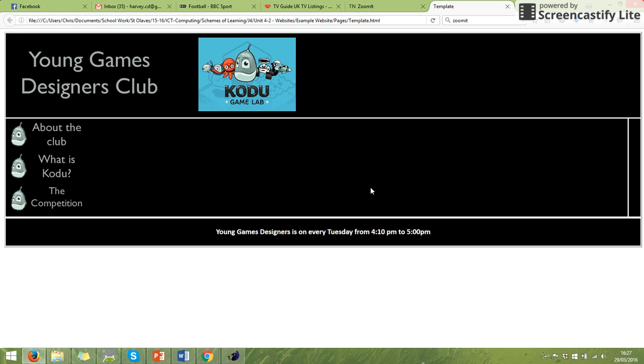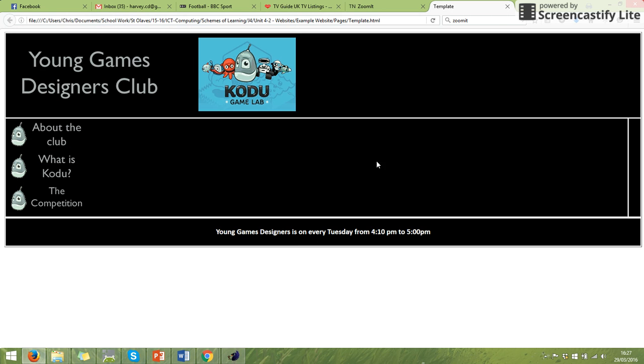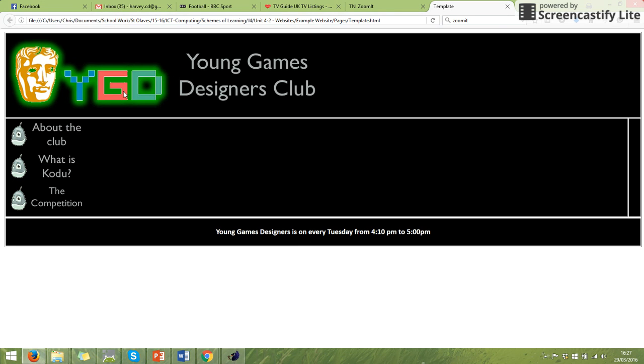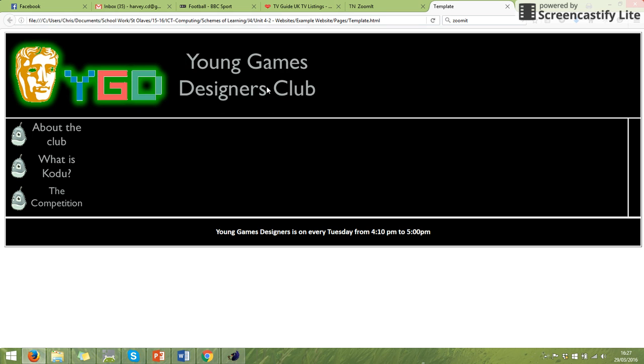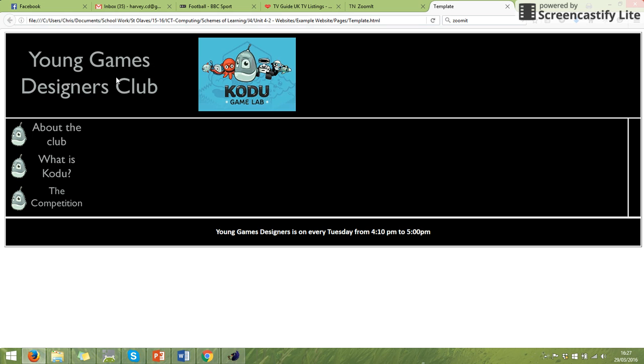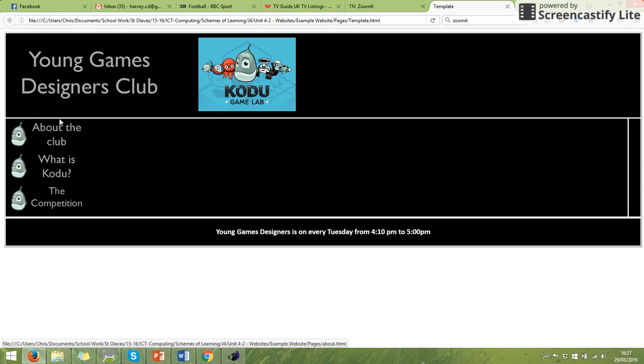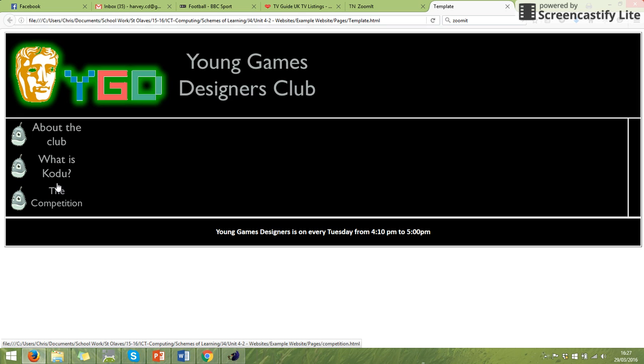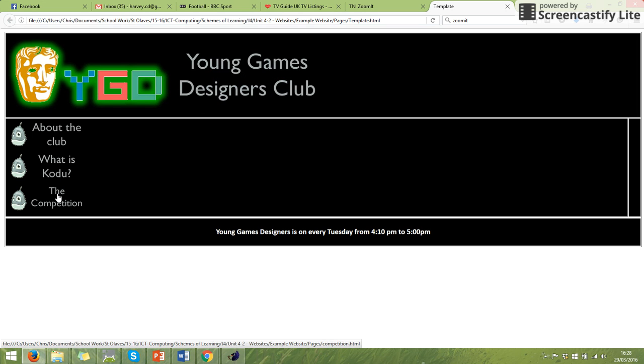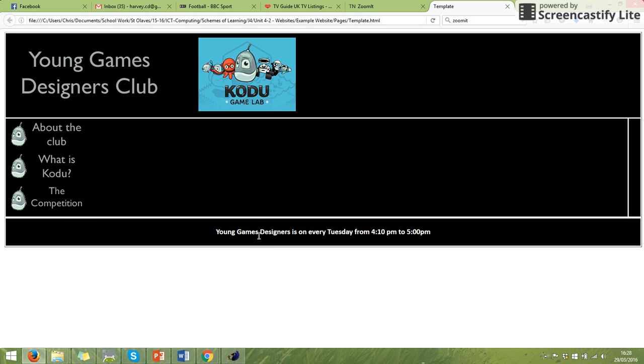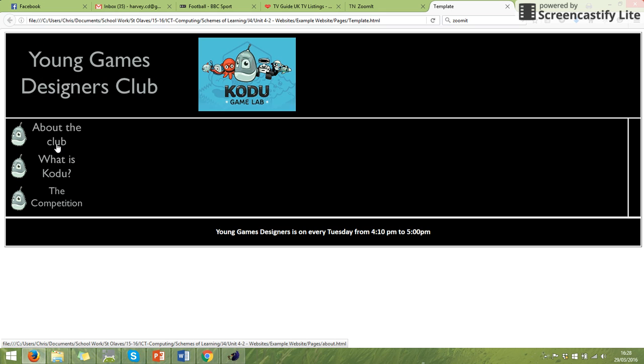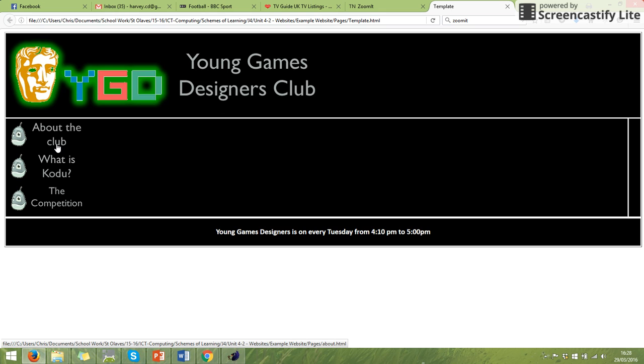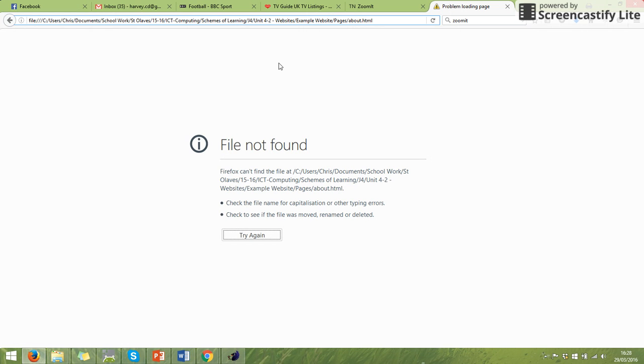This is what it looked like on the website. So I have got my animated banner is now animating. I've got my buttons down the side. And I've got this section here. If we click on one of these, it will say it can't find the page. But what you'll notice about right at the top in the web link right at the top is it's got about.html.